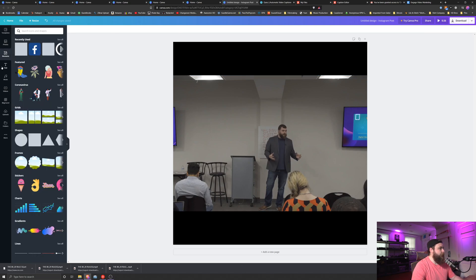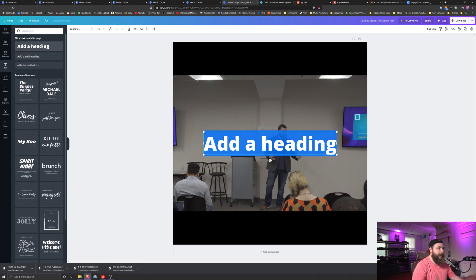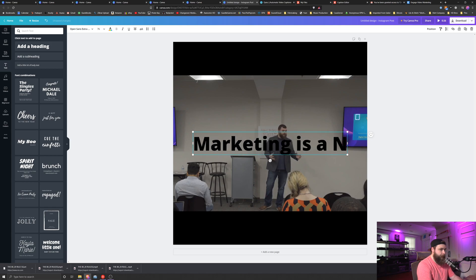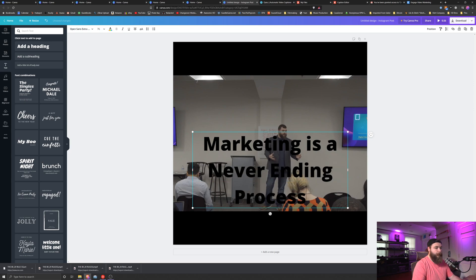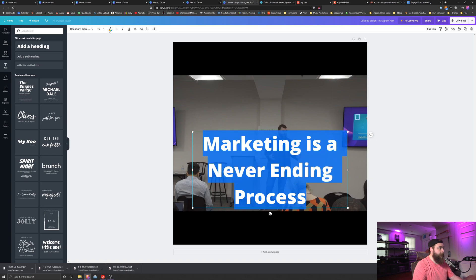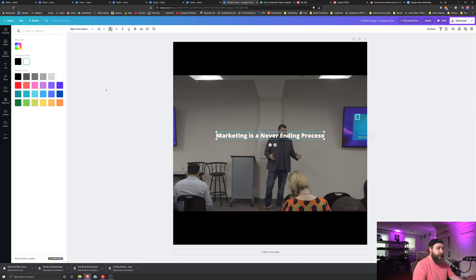So next we click text on the left side. I'm going to click on heading. Now I'm going to add the heading. Come up to the top. I'm going to change the color to white. We're going to change the text size to make it smaller. Not quite that small.